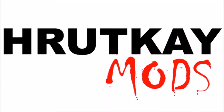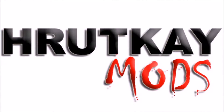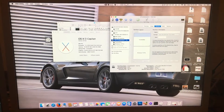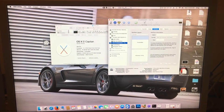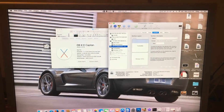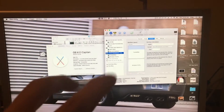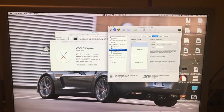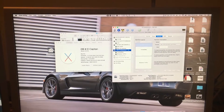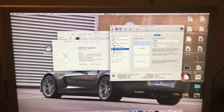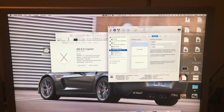This is a Rutke Mods video. Hello, I'm Greg Rutke of Rutke Mods, and in today's video I will be showing you how to run the older disk utility in the newer OS installs, including El Capitan and also macOS Sierra.